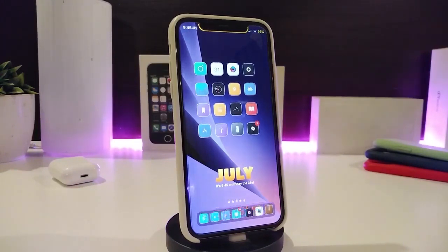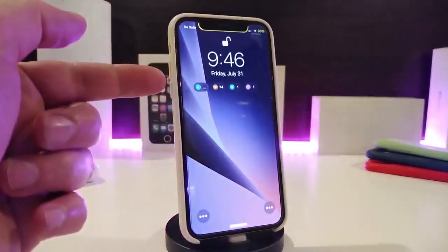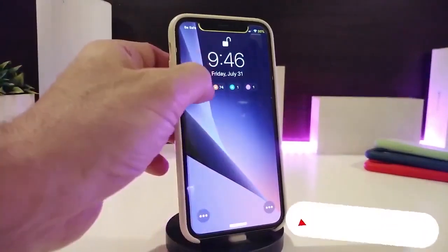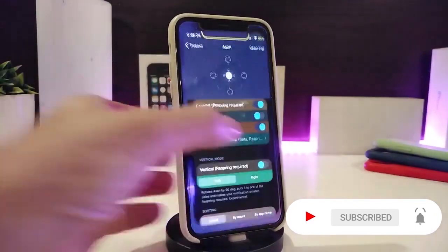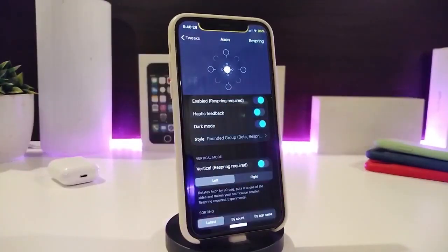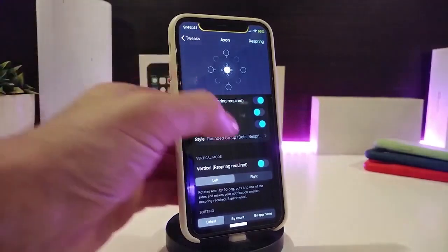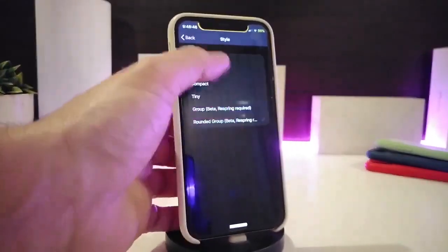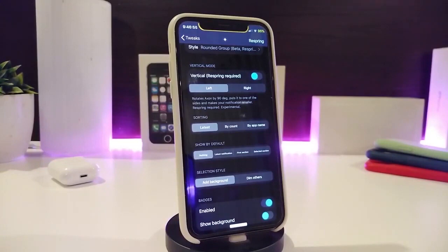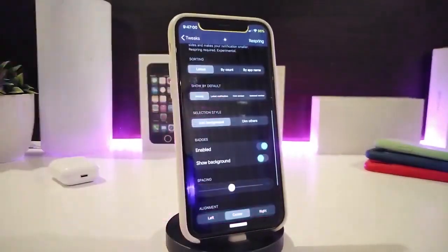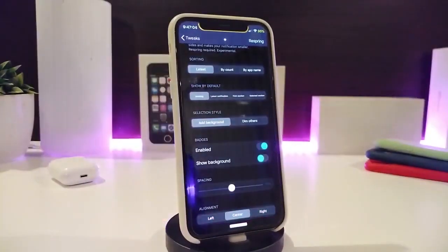Moving on to the next tweak, this one is for your notifications. It's an older one but comes with different kinds of features. It's called Accent Reborn. It gives you a different design for notifications, and once you tap on them to group or regroup, you can customize it the way you like. The tweak comes with options to customize notifications on your lock screen. First, you need to enable the tweak, and then you have haptic feedback, dark mode, and a style option that gives you more choices — vertical notifications, left or right section, and sorting by latest, by count, or by app name.